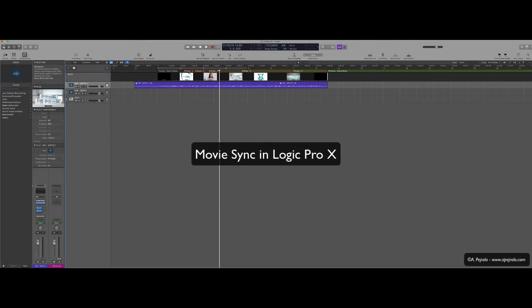Hi, let's learn now how to import a QuickTime video for scoring to picture in Logic Pro. And particularly we're going to focus on how to sync it to our sequence.